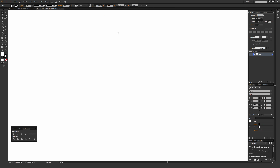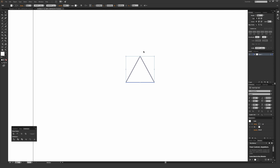With the triangle selected, I'm going to hover my mouse over this middle point right here so it brings up the rotation tool. Then I'm going to hold Shift and start rotating this around.